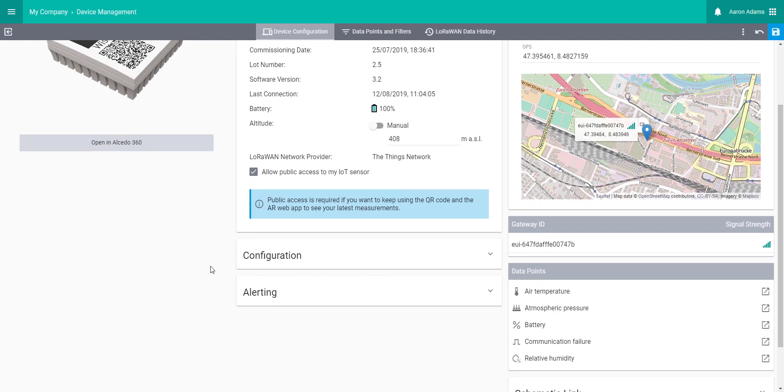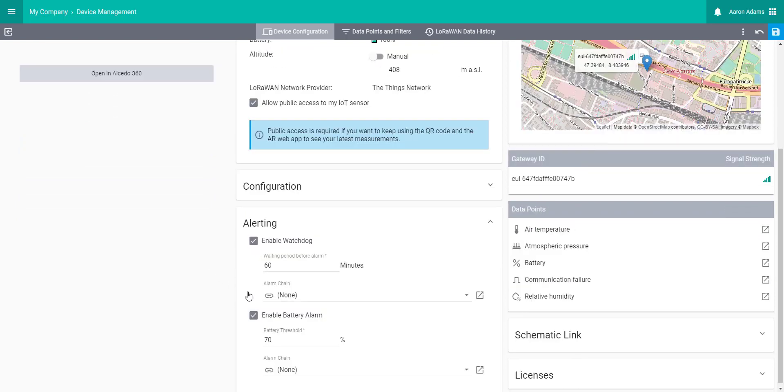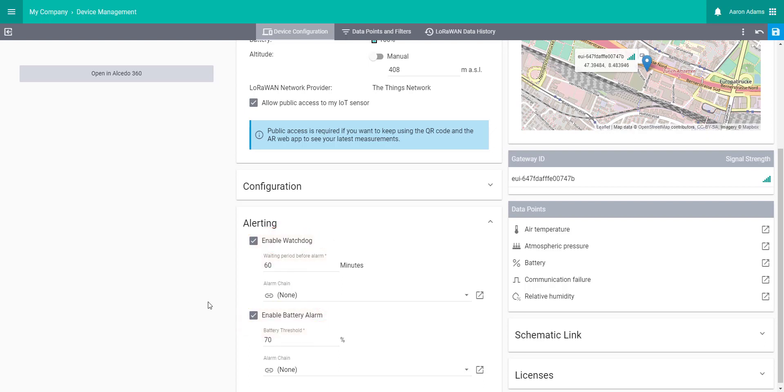Another thing that you can do is add alarms. The first alarms that you can configure are watchdog and battery alarm. The watchdog promptly reacts in case of a device defect or insufficient transmission power. It notifies you if the device doesn't report in for a longer period of time.